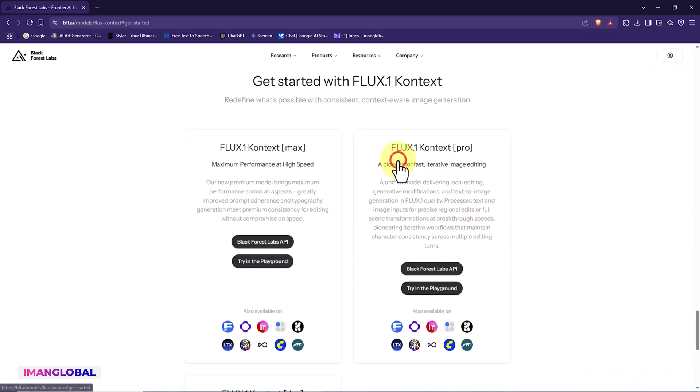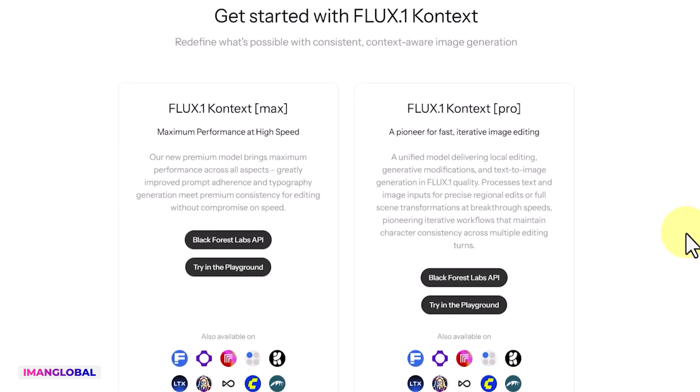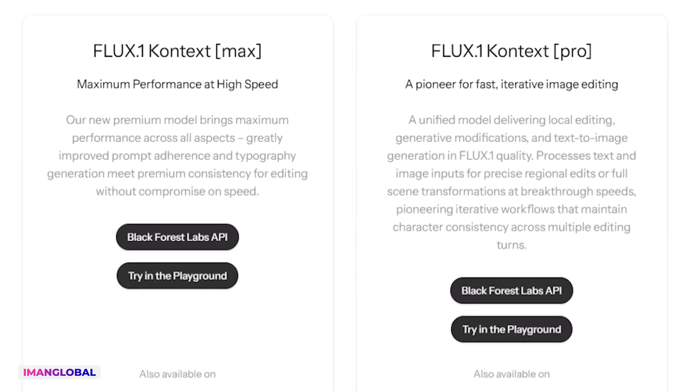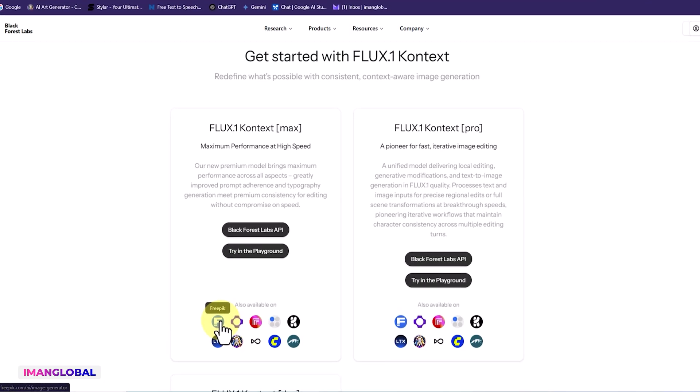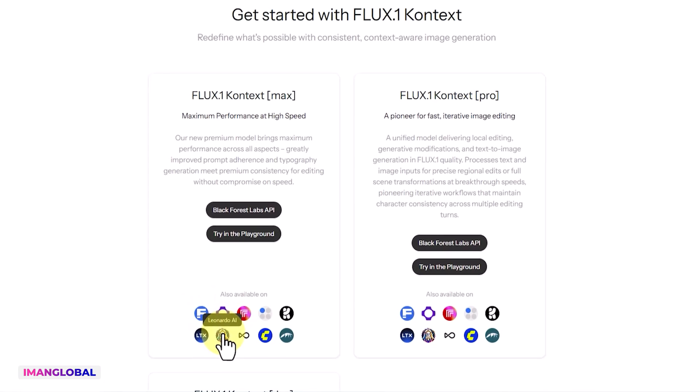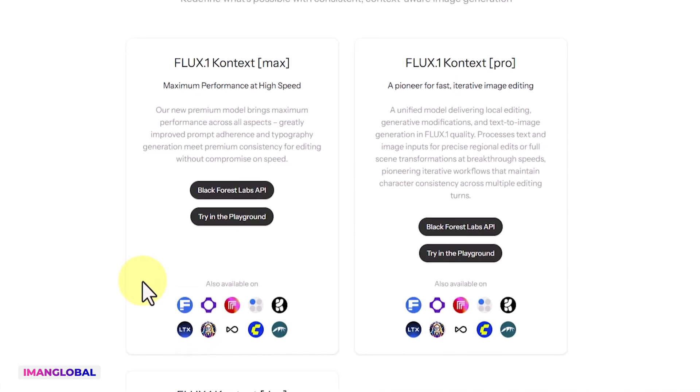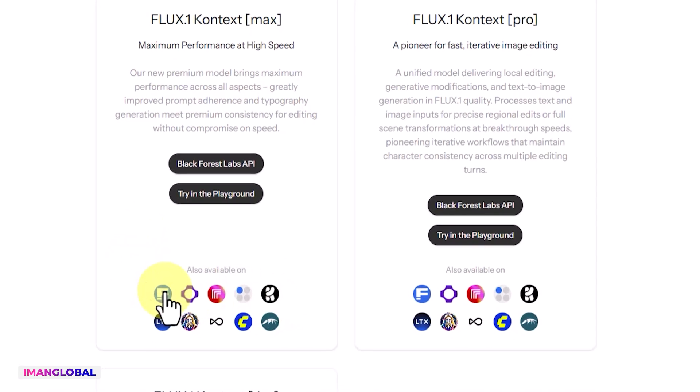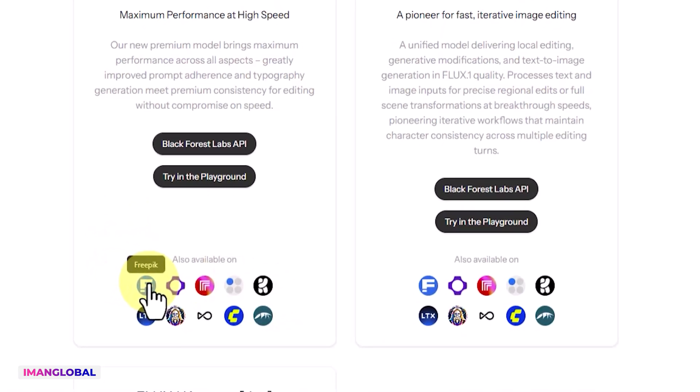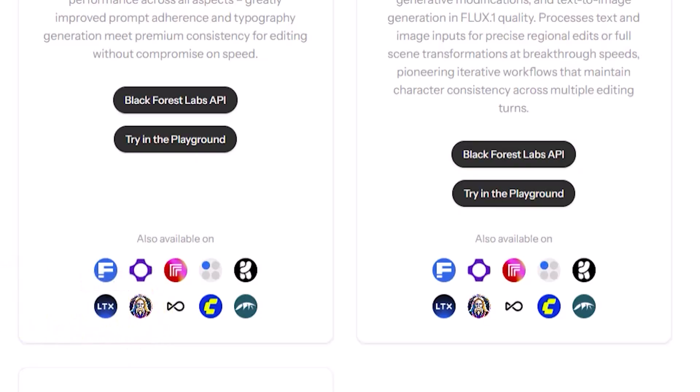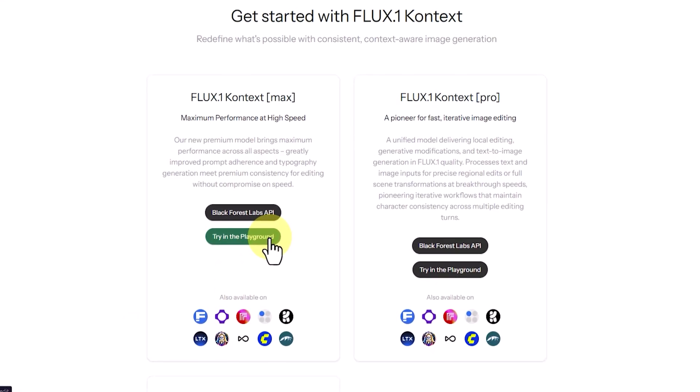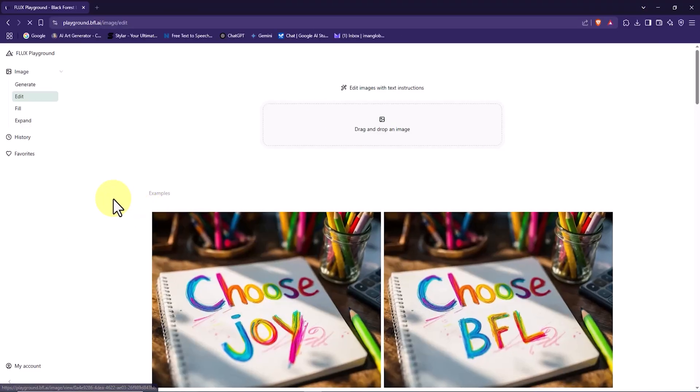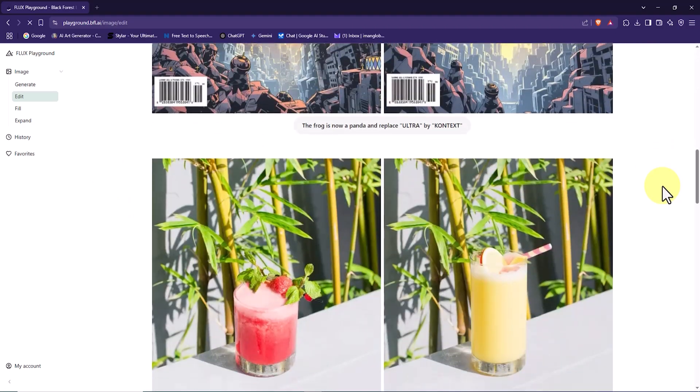Currently, this model is available in three versions: Pro, Max, and Dev, and can be accessed both through their internal platform called Playground and externally via API. As mentioned on the page, this technology is also available on other platforms such as ComfyUI, Replicate, LTX Studio, Freepik, Crea, Leonardo, and OpenArt. So if you come across Flux.1 Context on any of these platforms, it's no surprise—that's because the API is also provided to these services. I click on Try in the Playground to use it on the internal platform of Black Forest Labs.